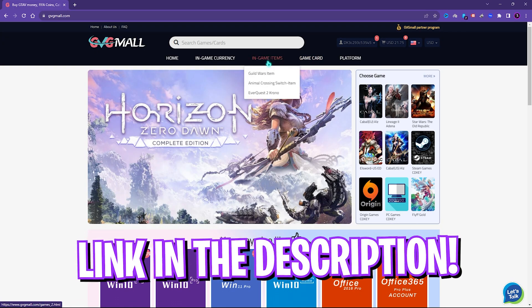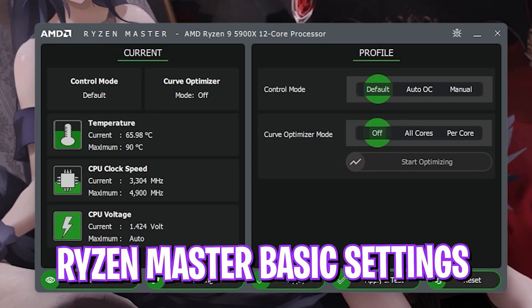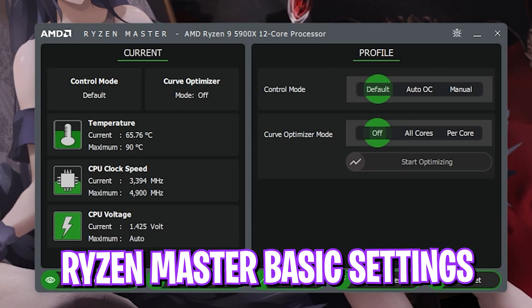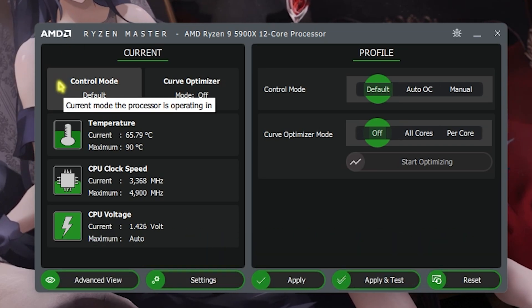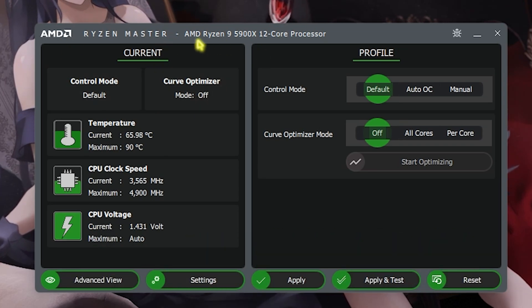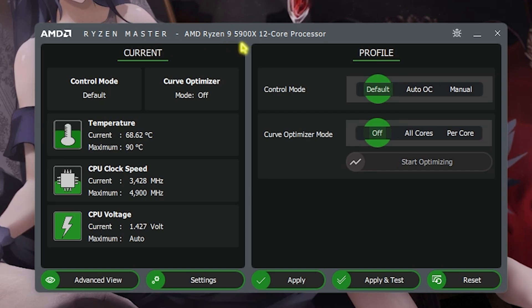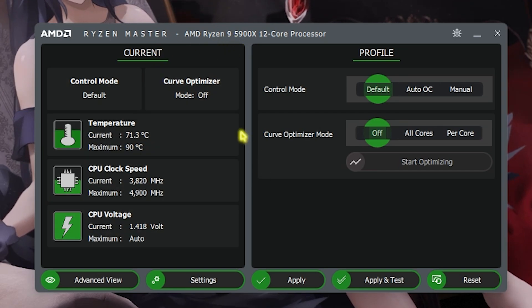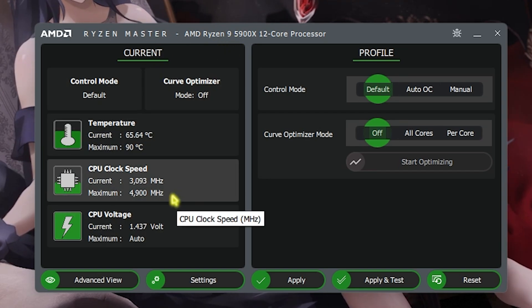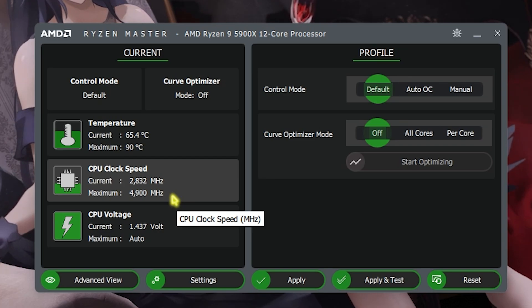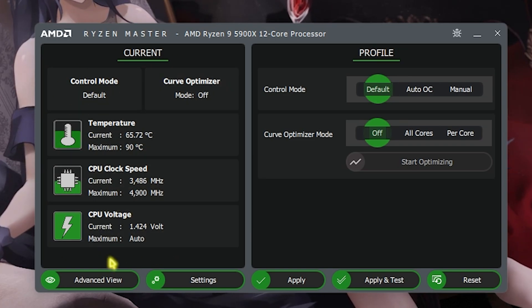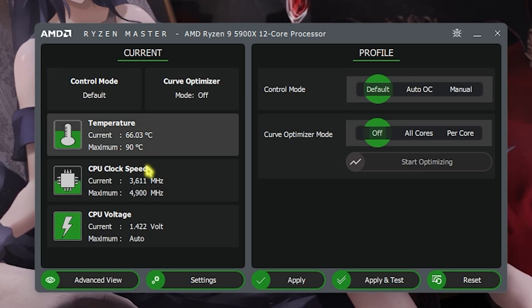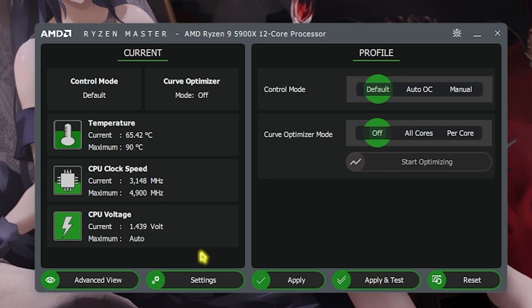Once you're in this software it should look like this, and this is the basic view of your Ryzen Master. It will tell you about your AMD processor and all of its statistics. As soon as you open it will come up with a warning, you just have to simply agree to it. Once you're on this page you'll find all of these things.